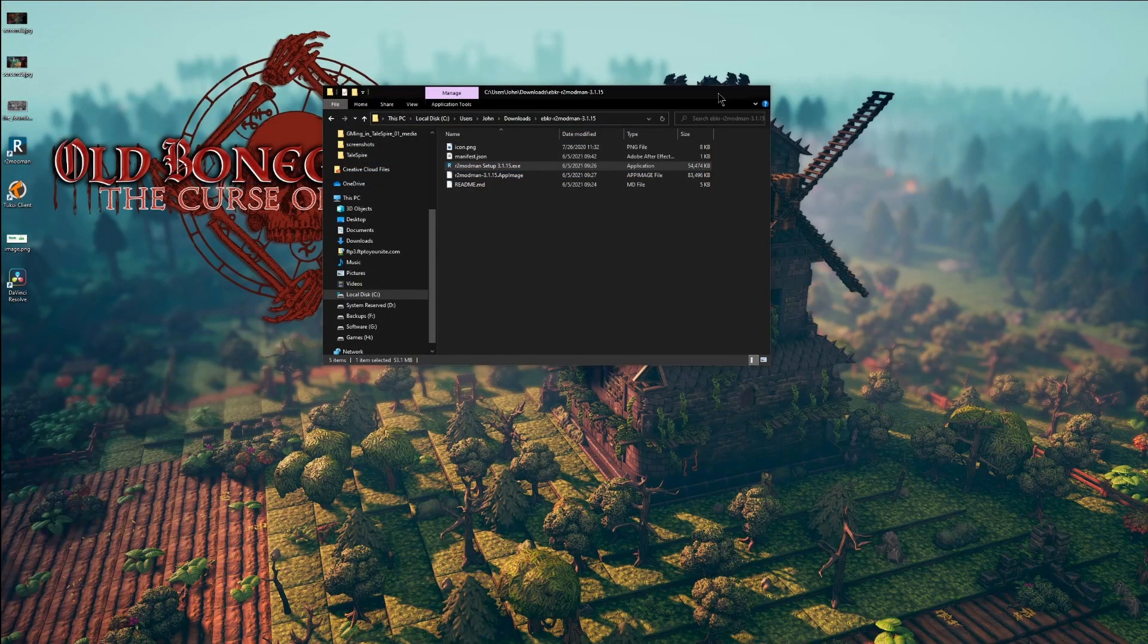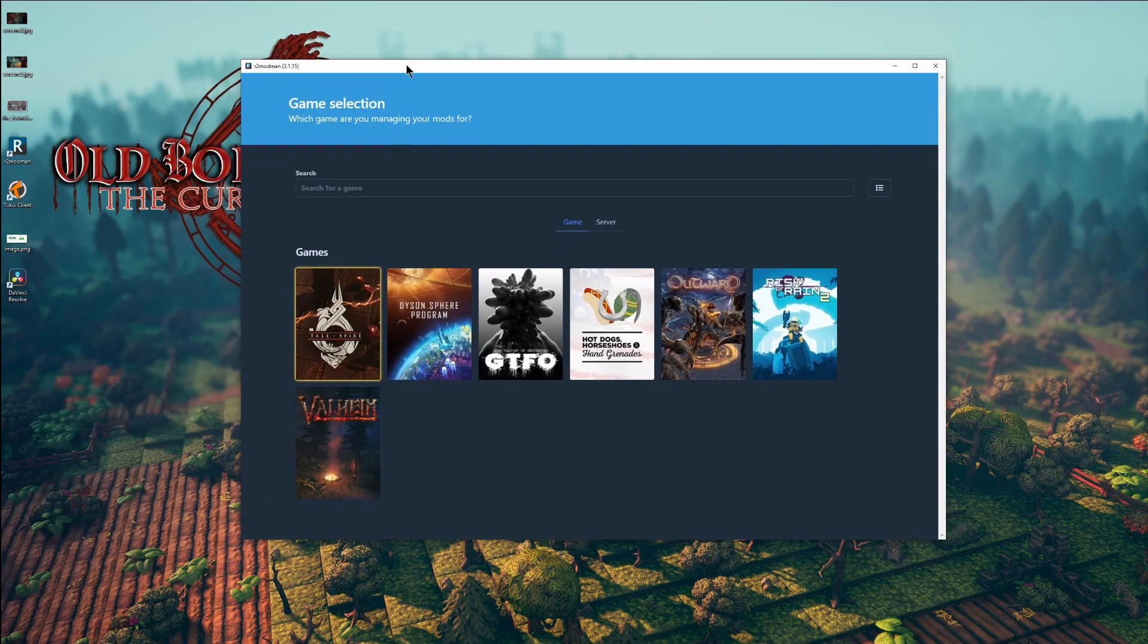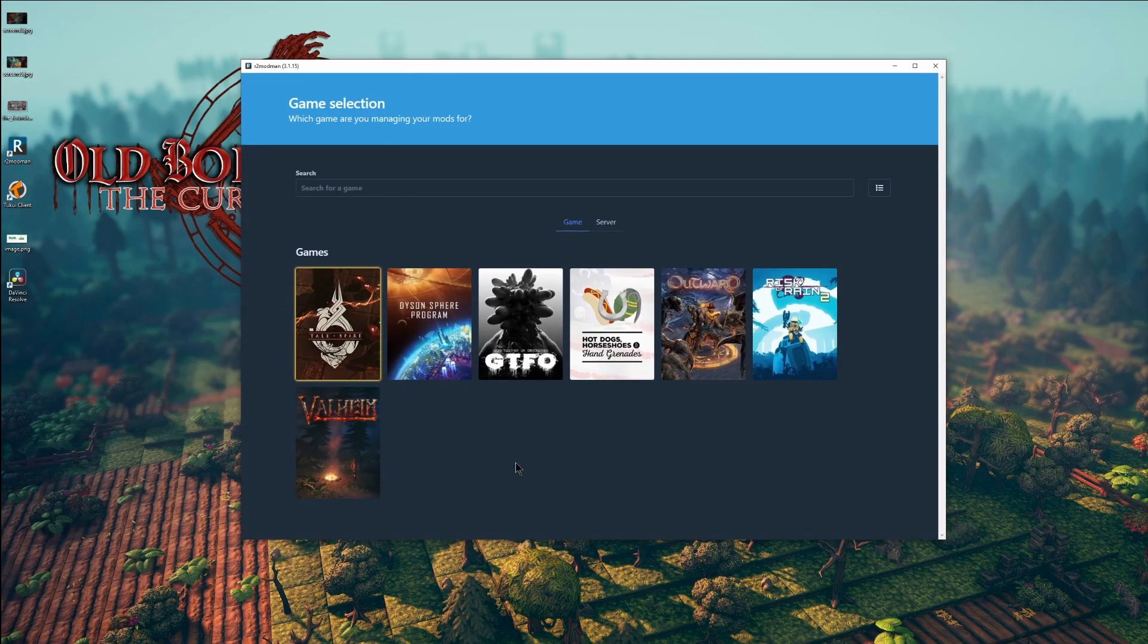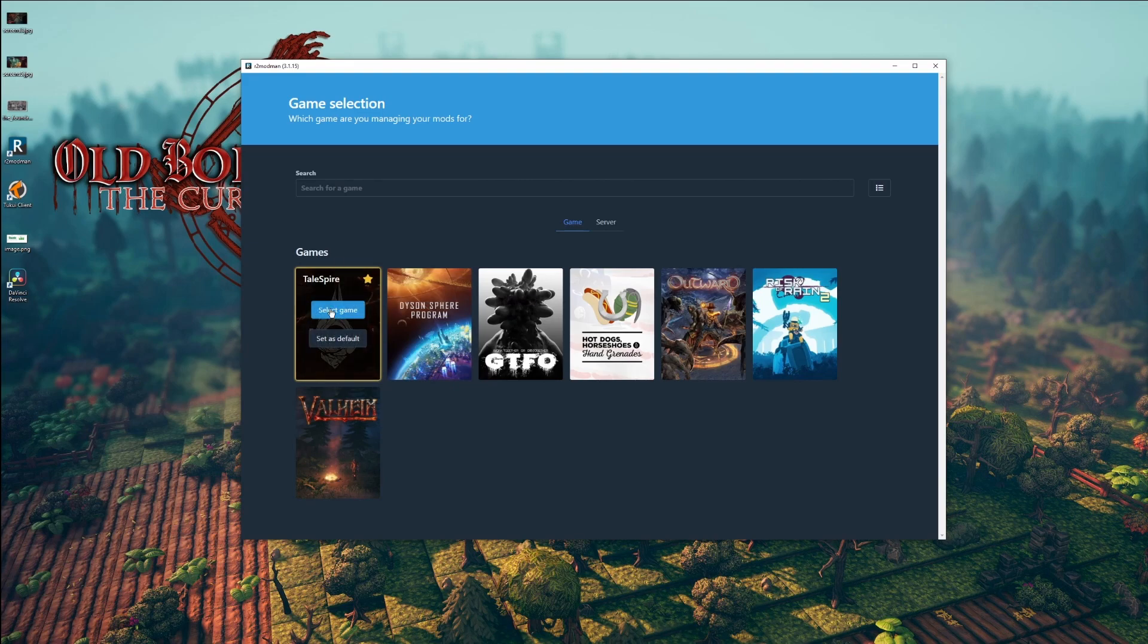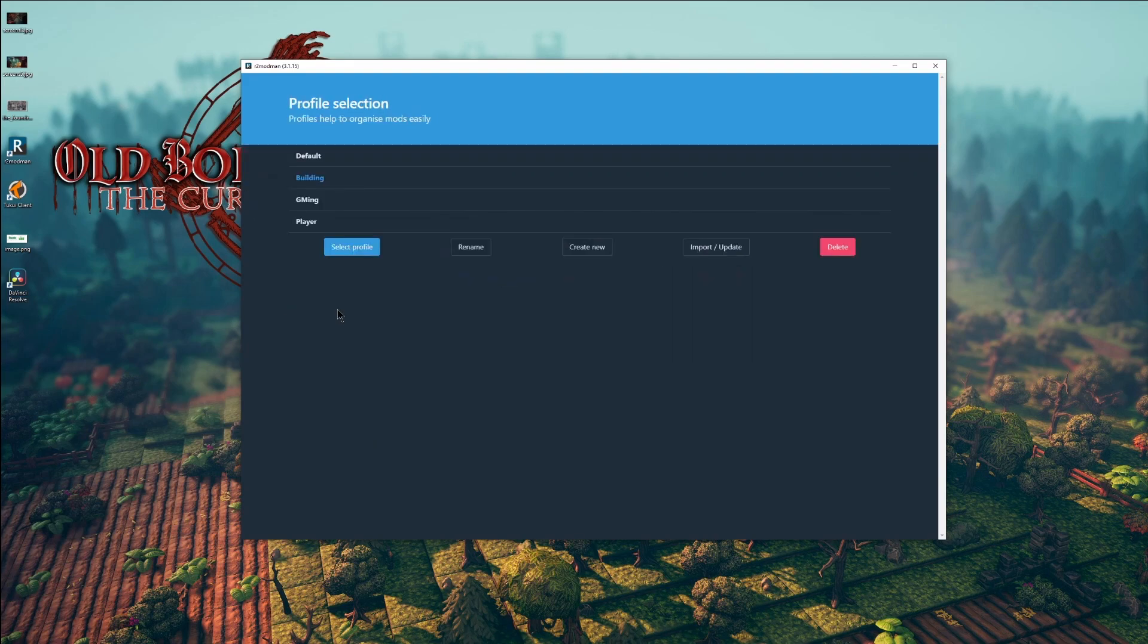If you want to run Tailspire with your mods installed, remember you're going to have to run it from the mod manager. The R2 mod manager should already detect that you have Tailspire installed, so go ahead and select it.